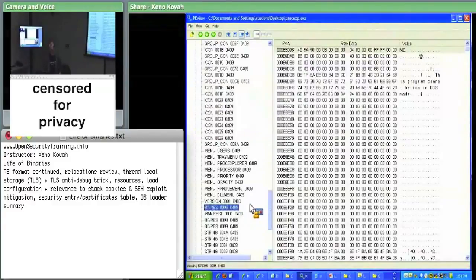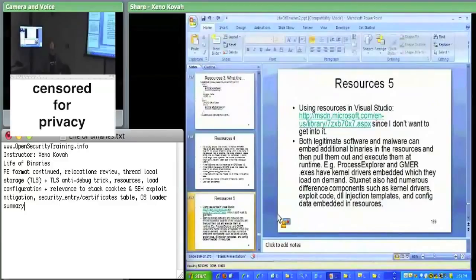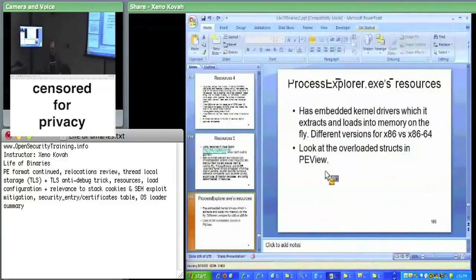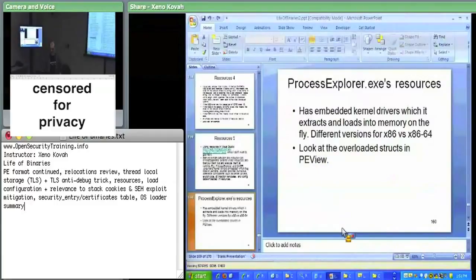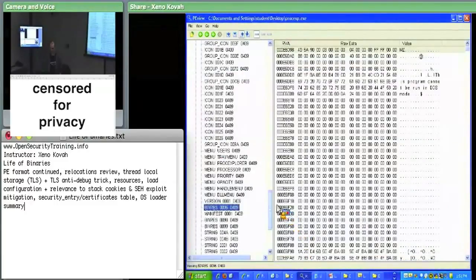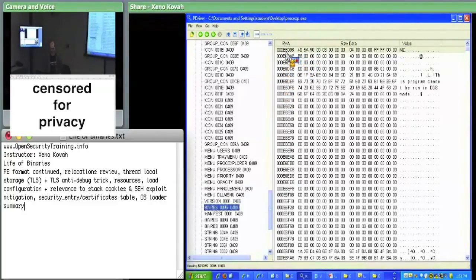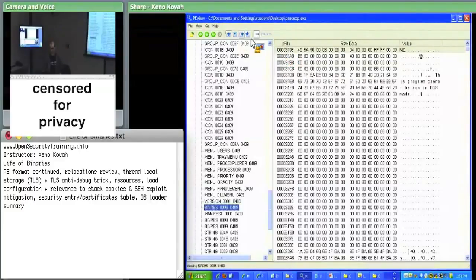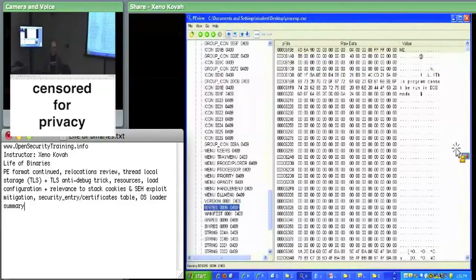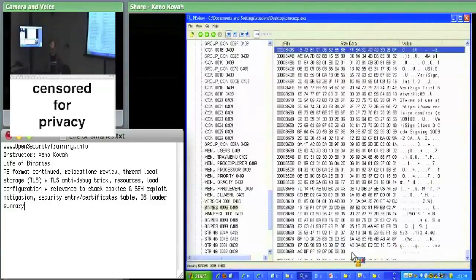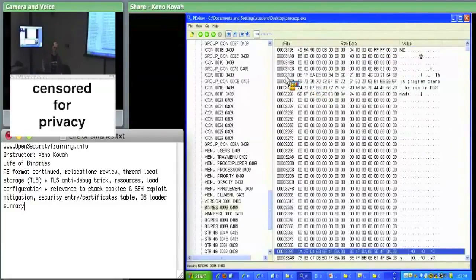Resources can be used by malware as a nicely organized container for any files and data they want to carry along — or just for convenience, as in Process Explorer's case. If you want, you can extract those embedded binaries: write a program to dump the chunk from the file offset of the resource, then open that in PE view and analyze the well-formed kernel module in turn.